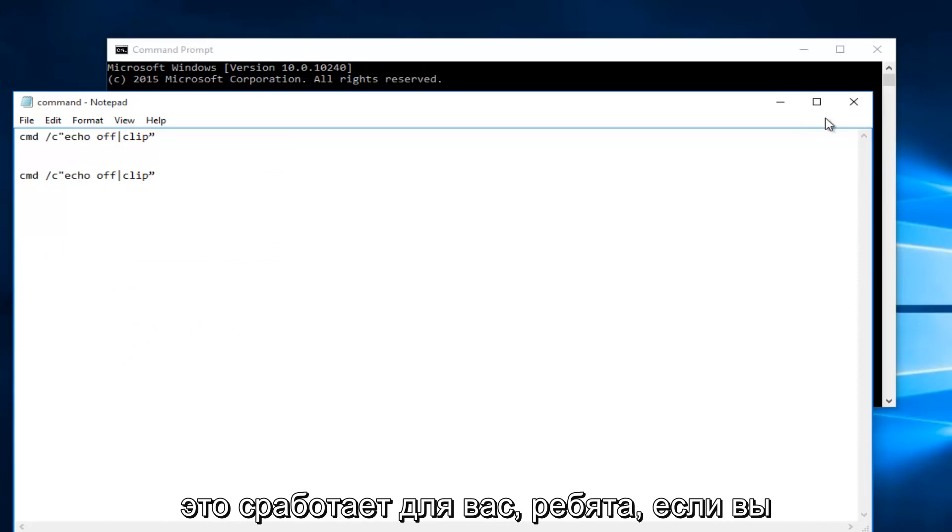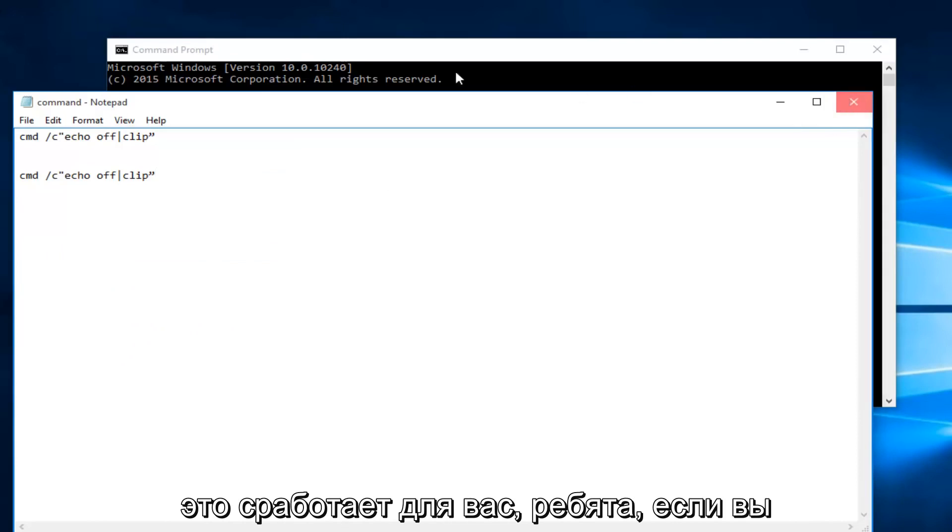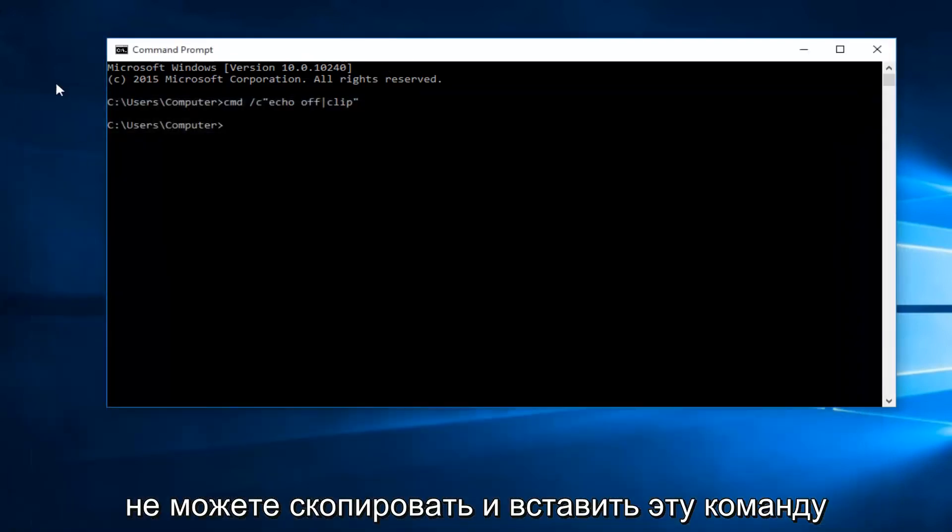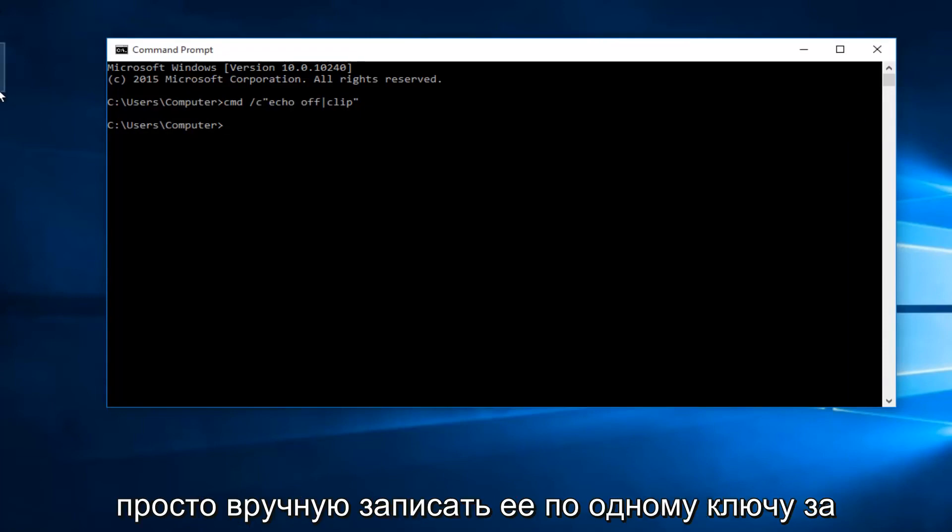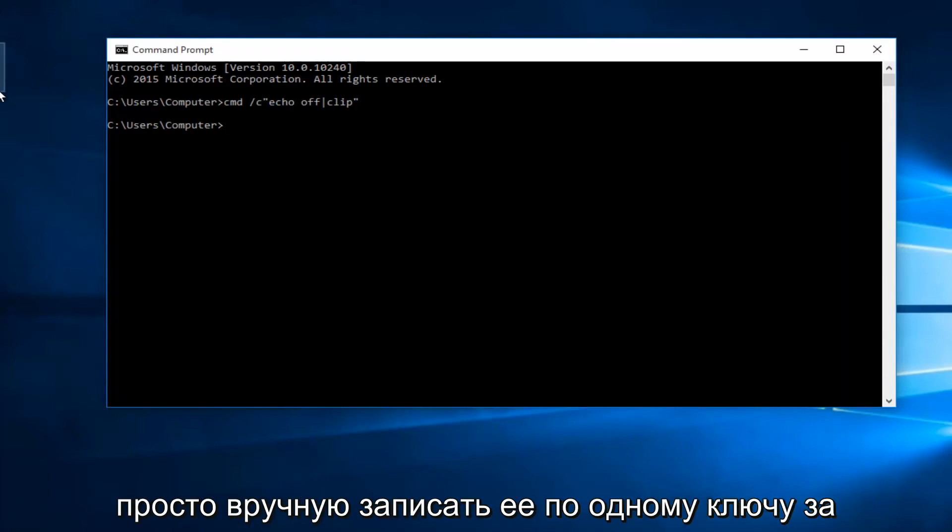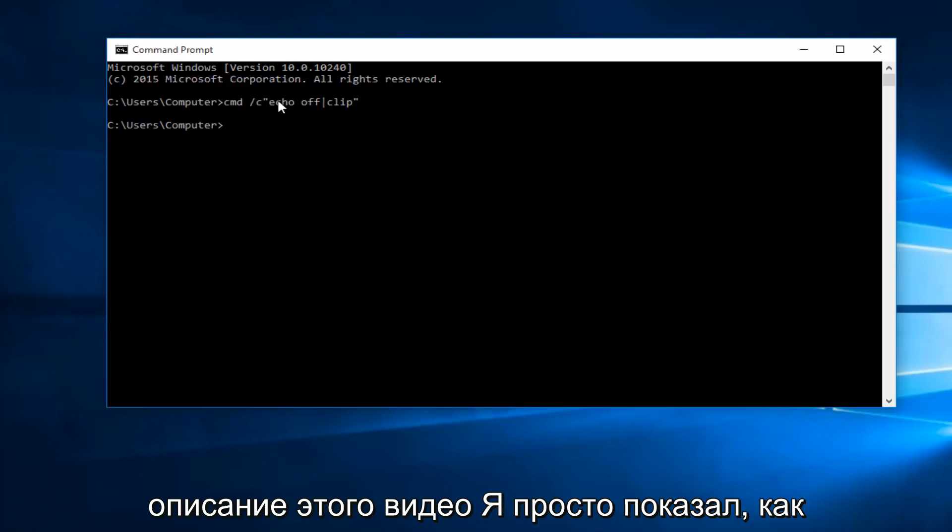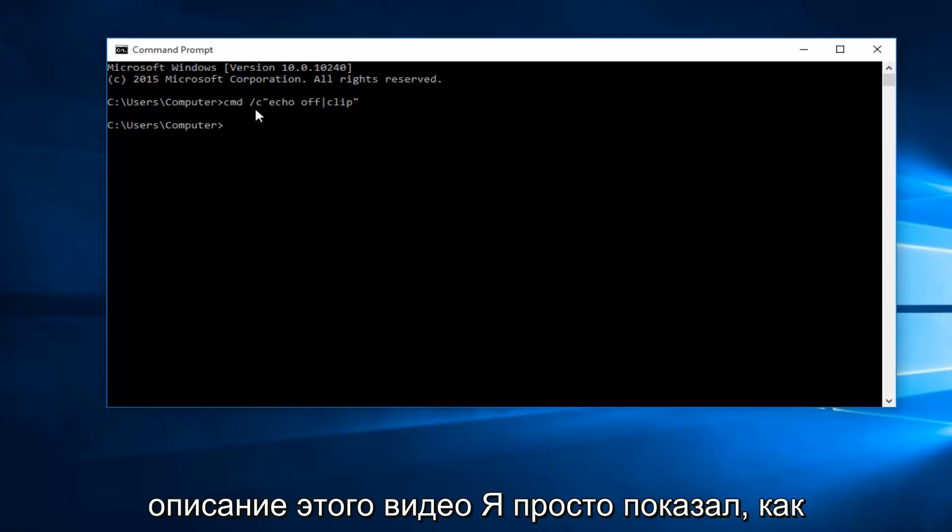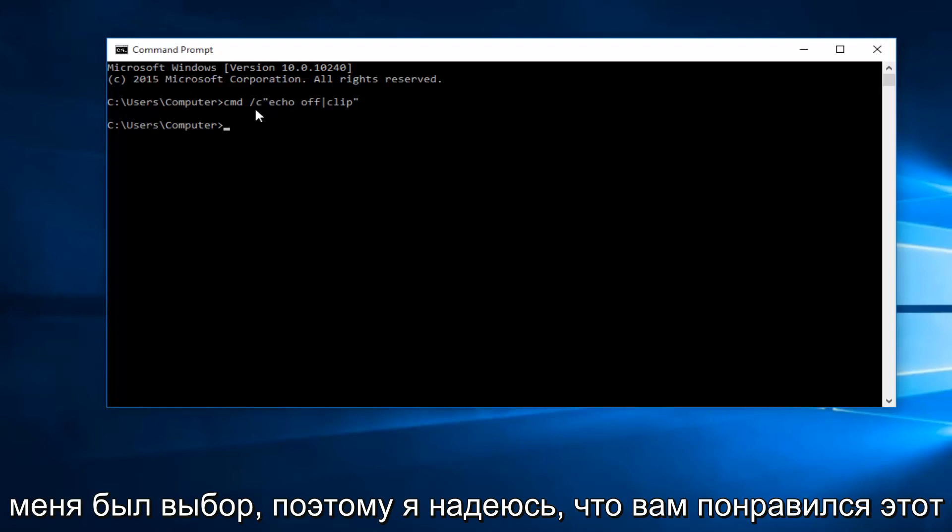Hopefully this will work for you guys. If you're unable to copy and paste this command into the command prompt do not fear, you can just manually write it in one key at a time. I will have it in the description of this video. I was just showing how I would prefer to do it if given the choice.